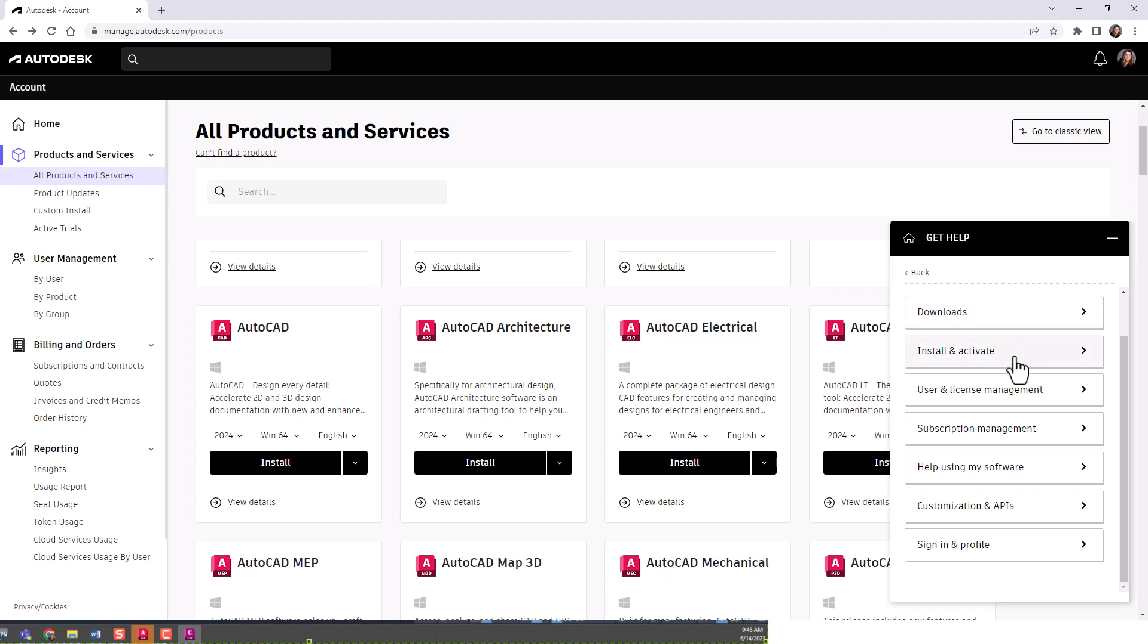You can get help with installing and activating, user license management, subscriptions, custom and APIs, sign in the profile, or help using your software.